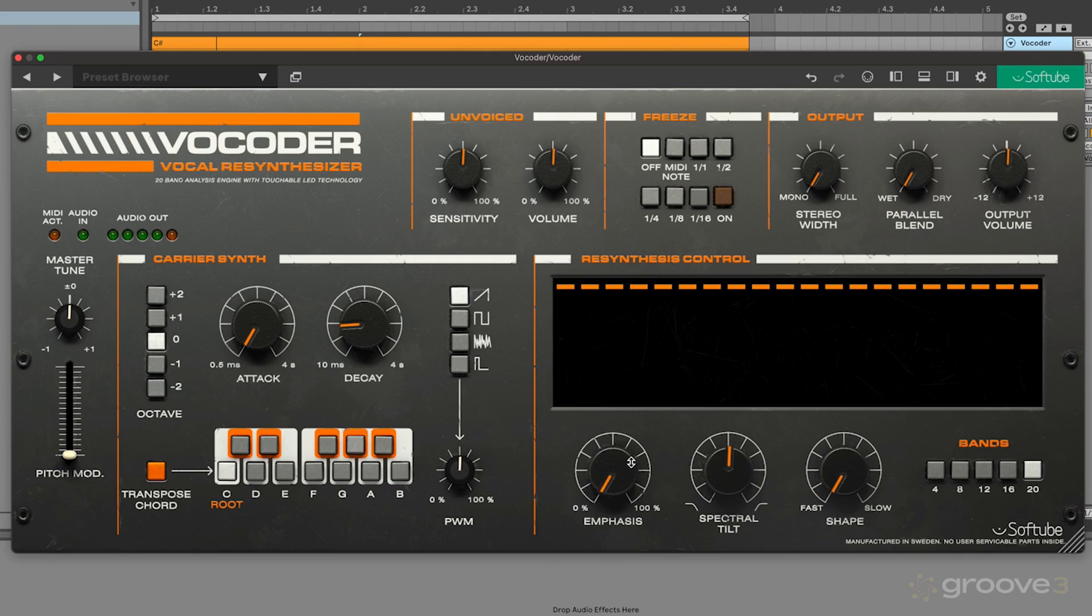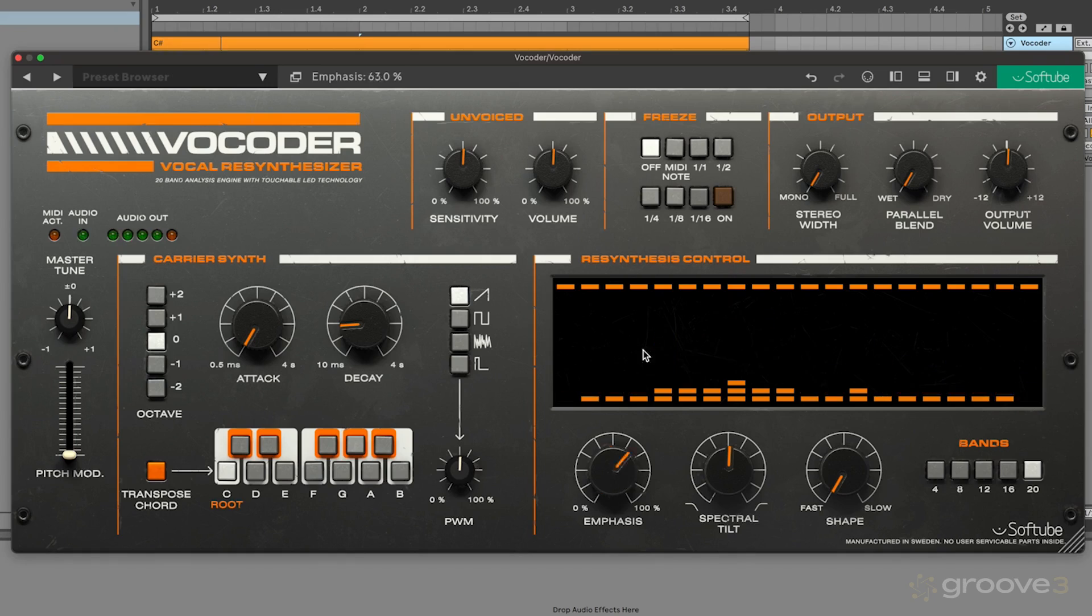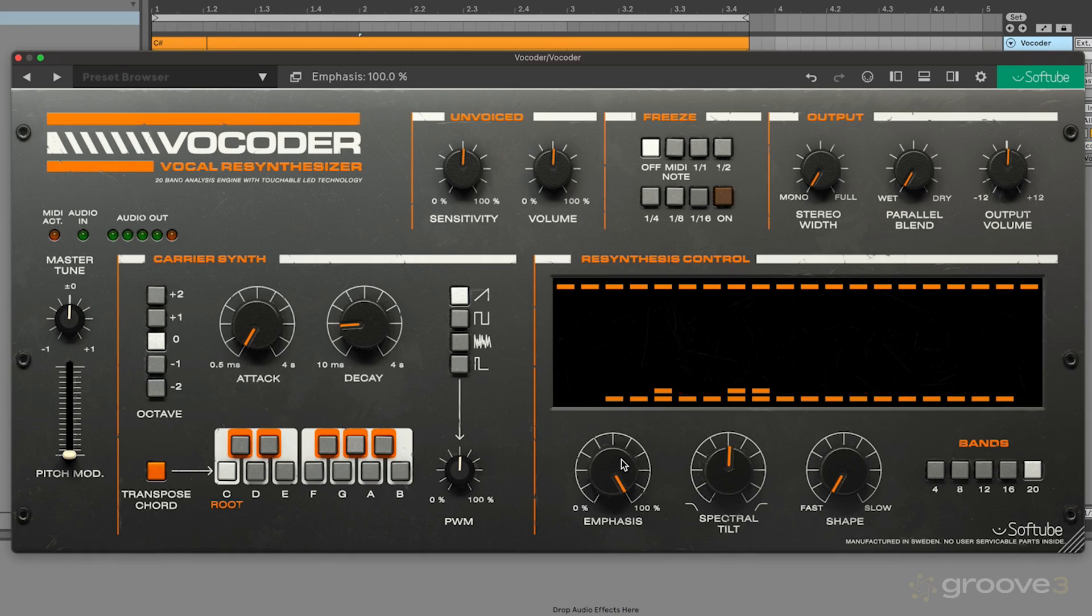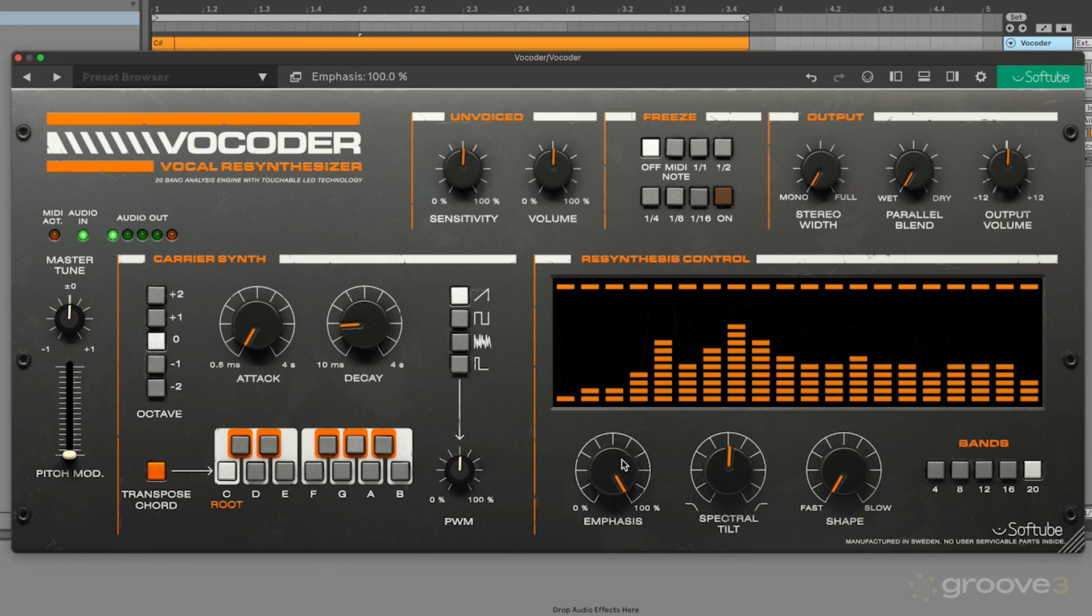We kind of lose a little bit of that mid-range presence. The next control is the spectral tilt. You can kind of think of this like a filter. If I put this over to the left, we get more of a focus on those mid-range and low-end frequencies.